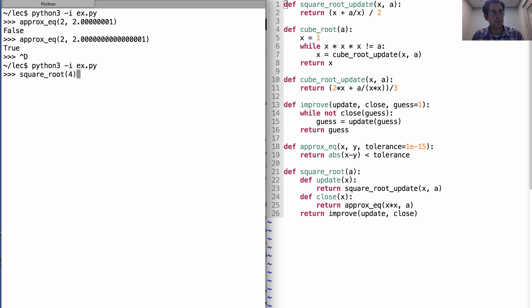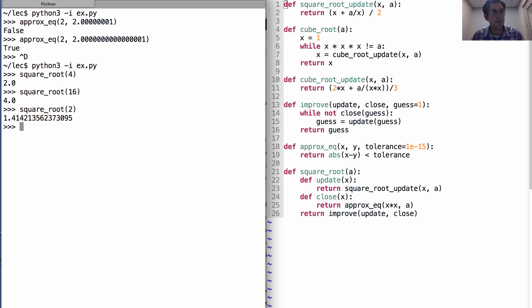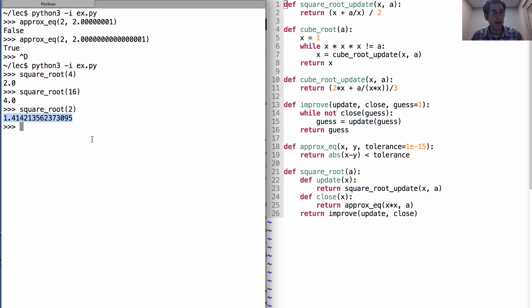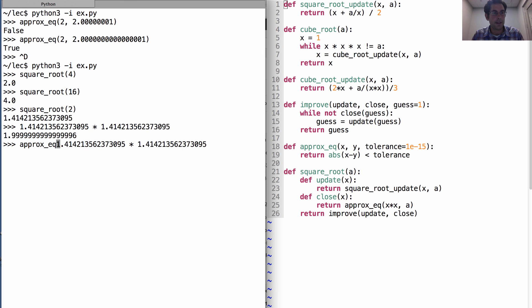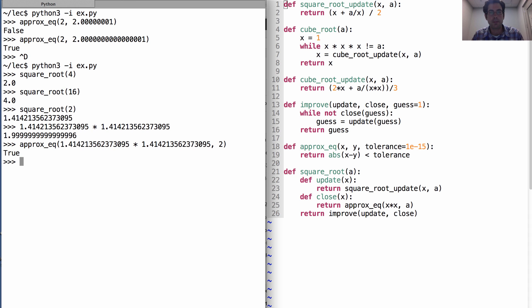So now we can take the square root of 4 just as we always did, the square root of 16 as we always did. But now we should be able to take the square root of 2 as well, because this times this, while not equaling 2, is at least approximately equal to 2, and therefore it concludes.